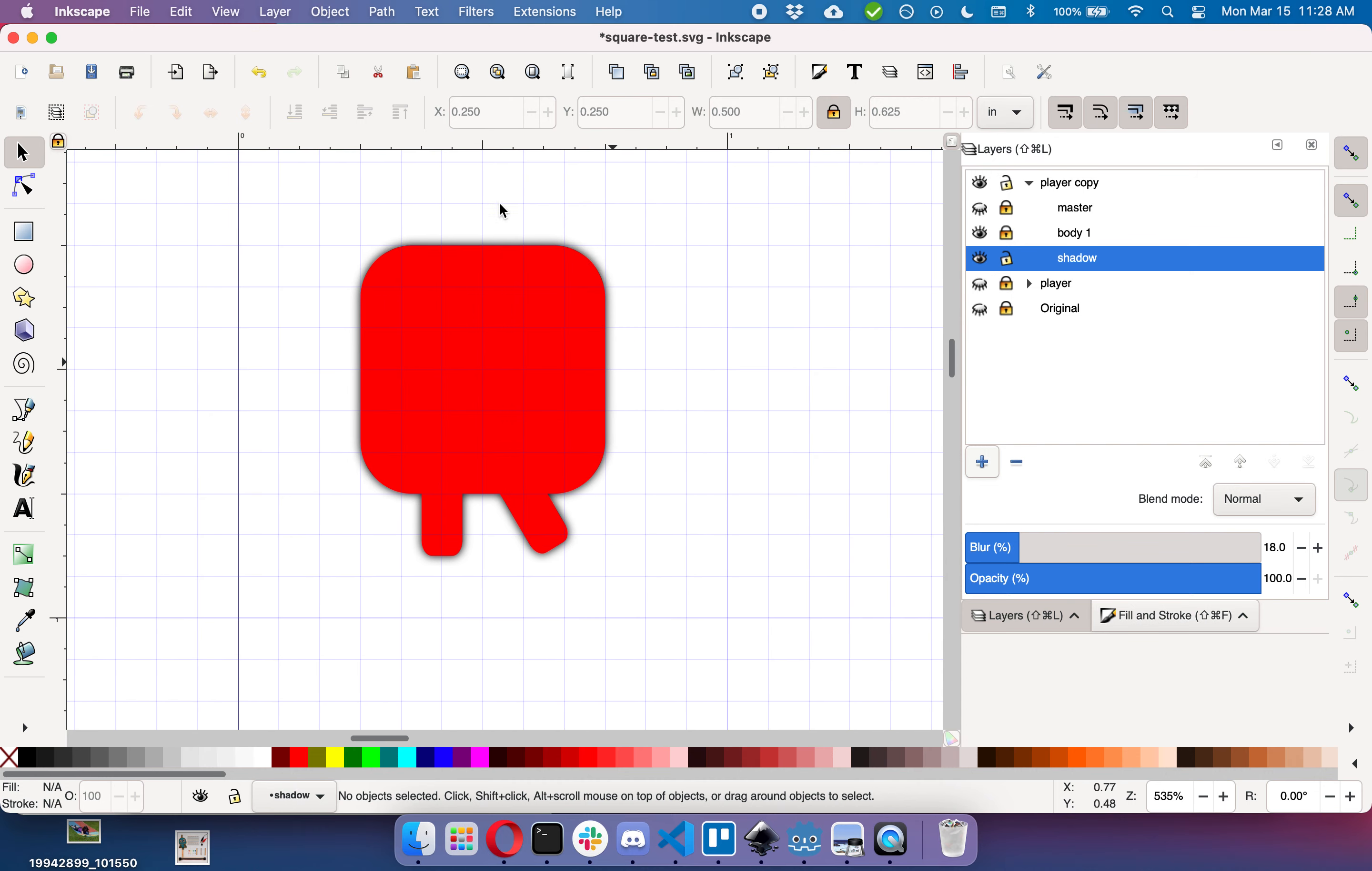You can do the same thing with white and create it as a highlight. I'm not going to do that because I don't have a background on here so you wouldn't be able to see it, but either way it makes a nice way for your player to pop off the screen a little bit.